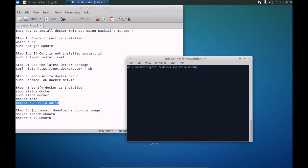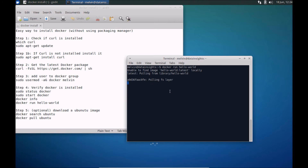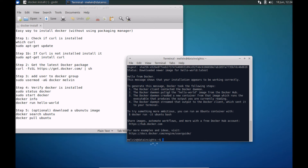Basically what it's doing is running this image. We don't have that image already installed on the machine, so it's going to download that image and run it. Here we can see this is the expected output — it's kind of like the hello world equivalent. And it basically shows you that Docker is working and has actually run the image container.